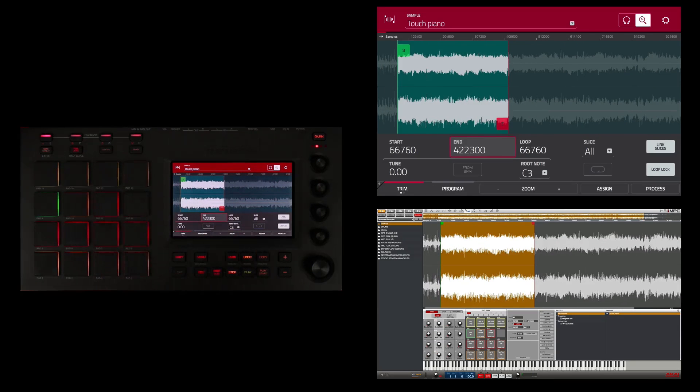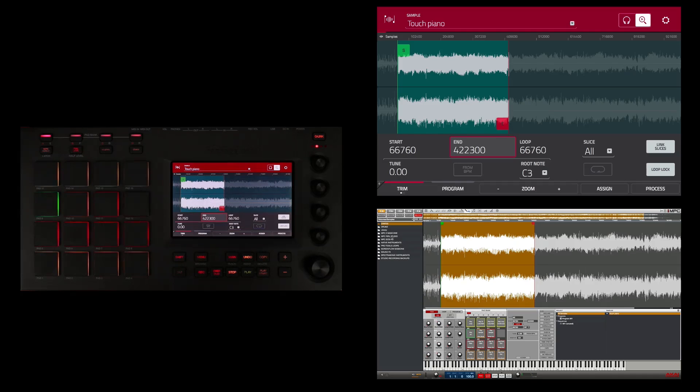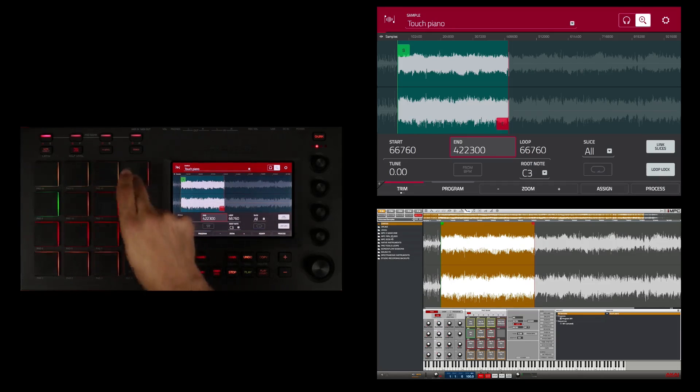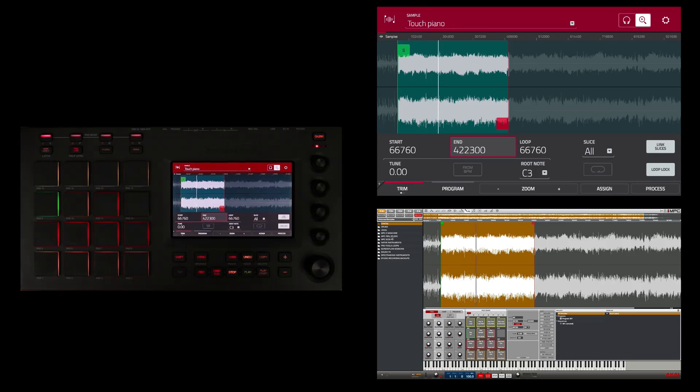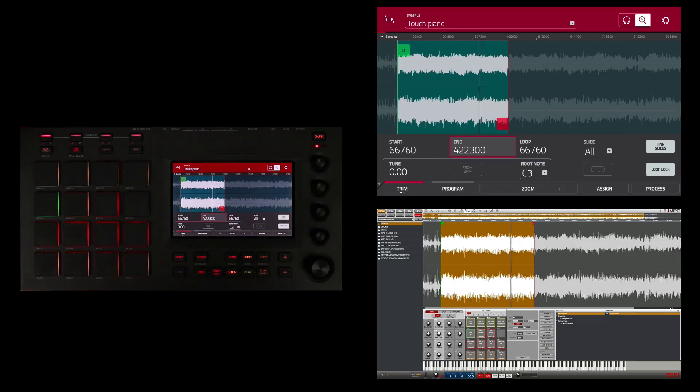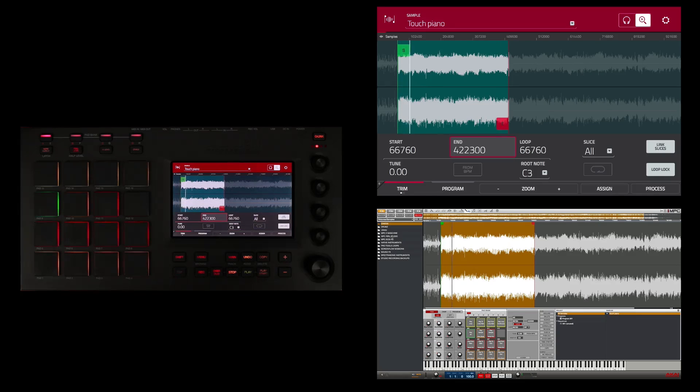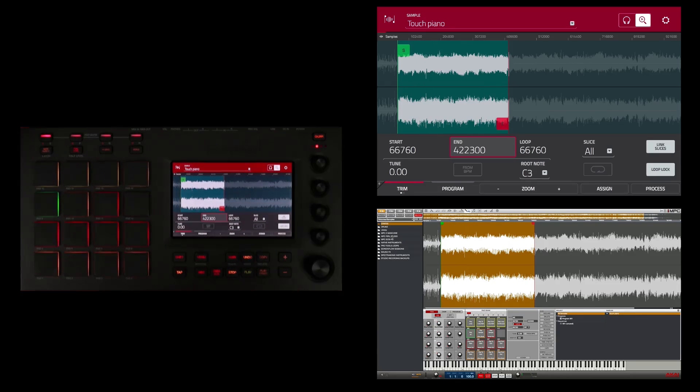I'm going to hit this pad and that pad will play a loop from the start to the end of my sample edit. And that will let me know. That sounds pretty good.